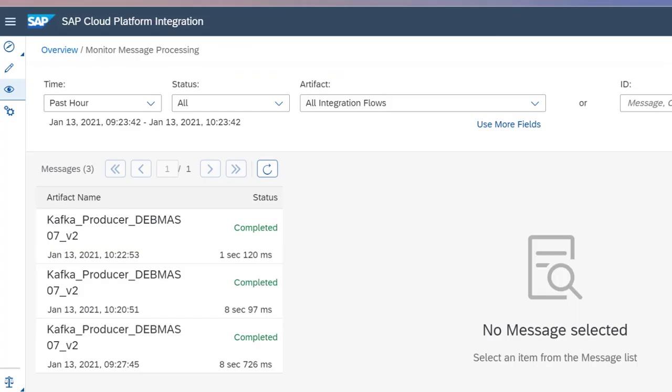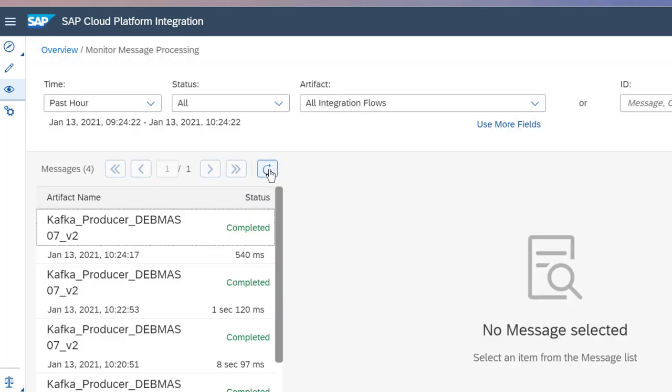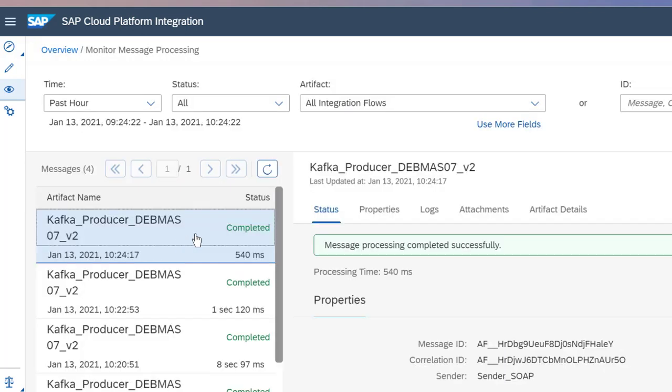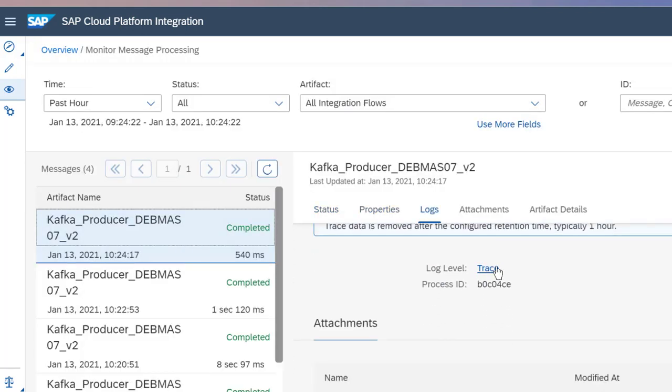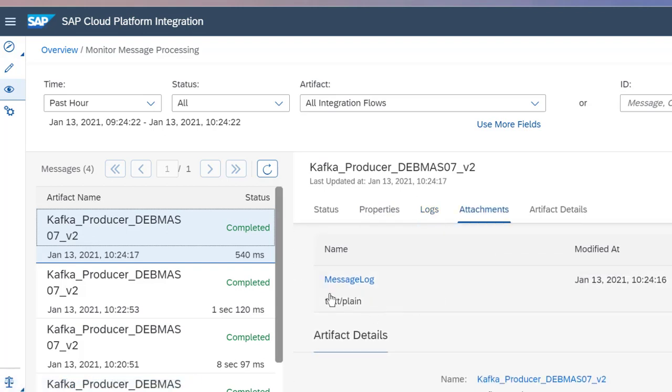After our message has been sent through, we then want to open up our message monitoring for this iFlow and refresh. As you can see, this is the most recent message to come through, and if we click on it, we can also see the message log, as you can see right here.